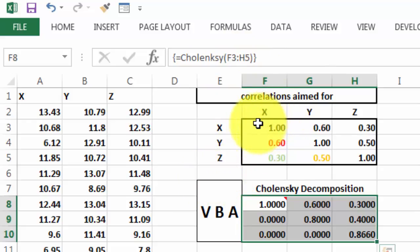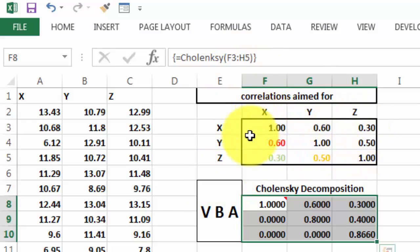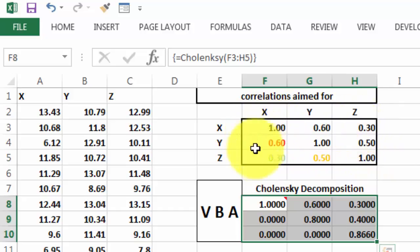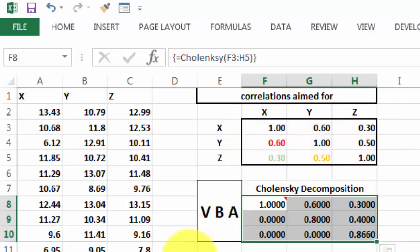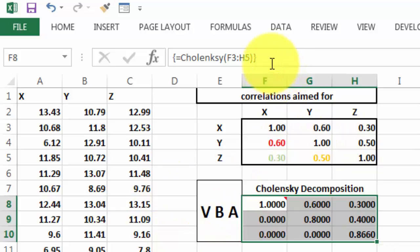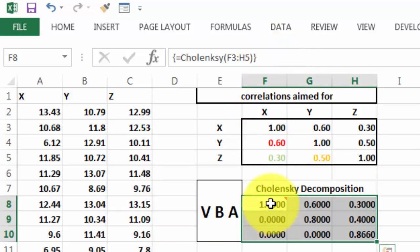that is this range, that is the original matrix, and we do that at once, and we accept it with CTRL-SHIFT-ENTER.